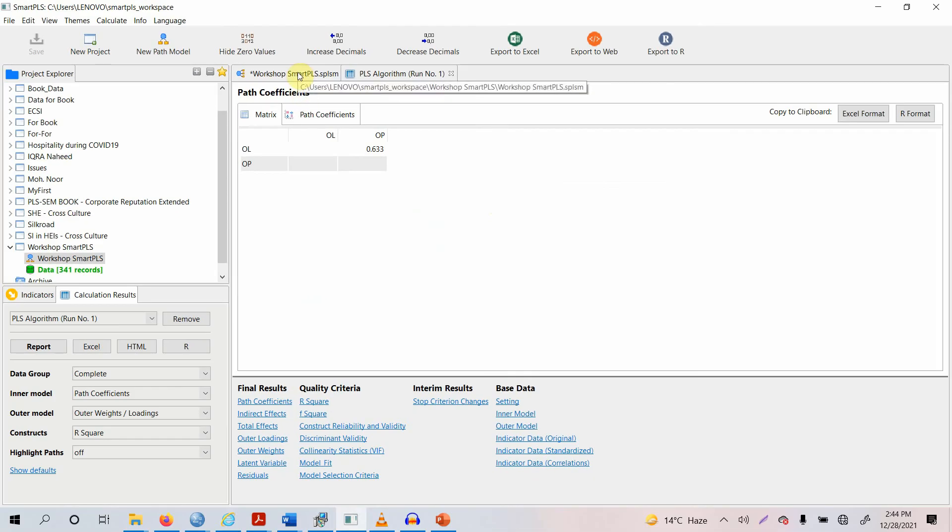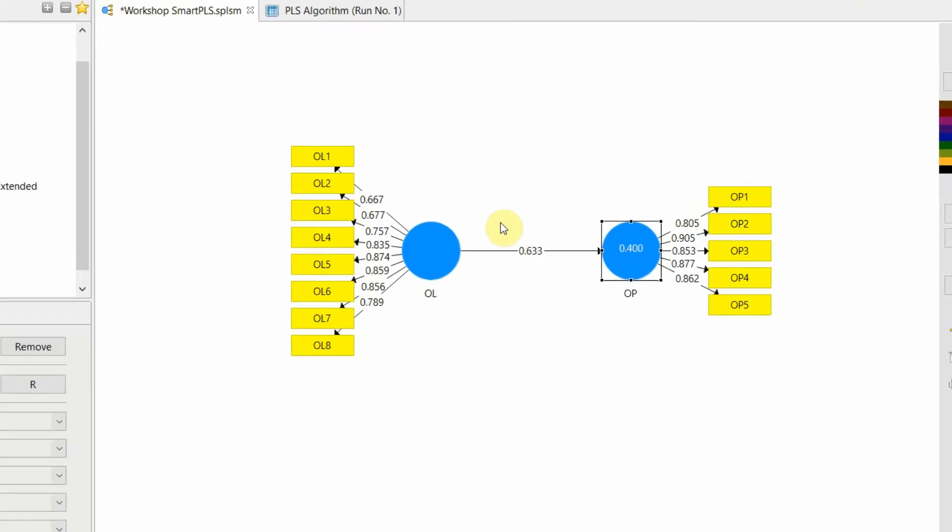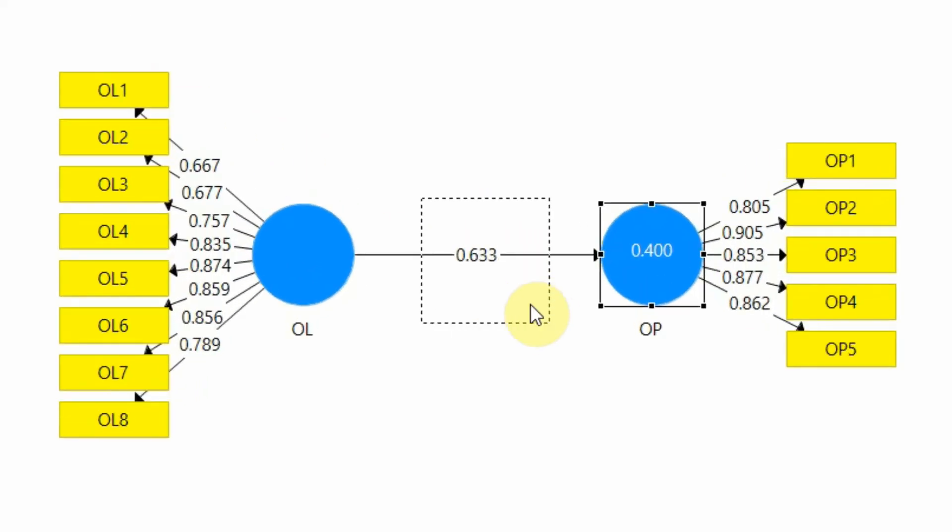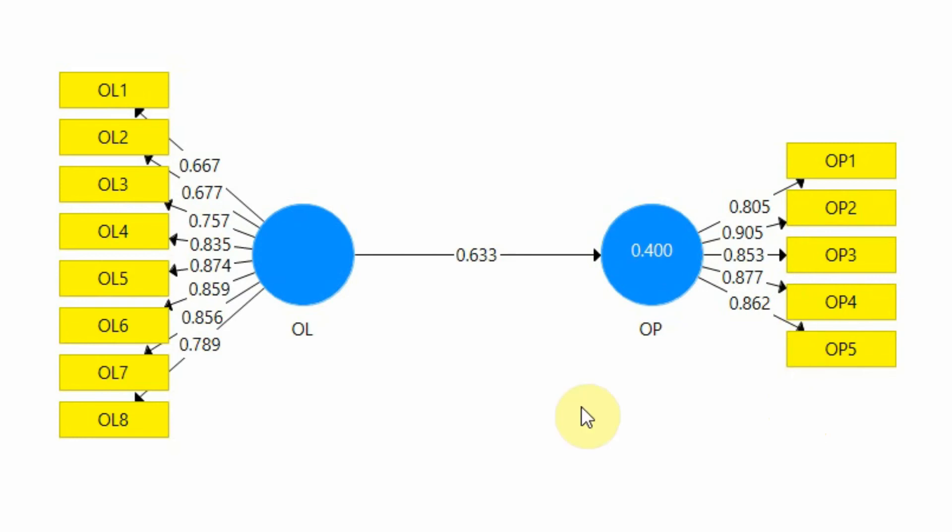Let's go back to the canvas. This is your path coefficient, and these are your factor loadings.